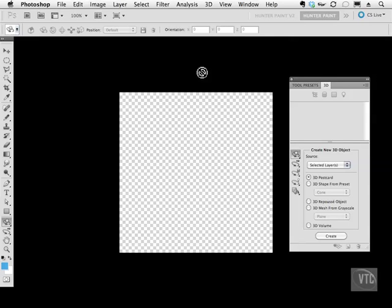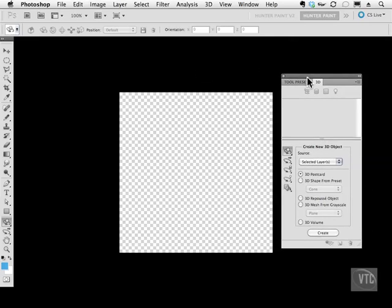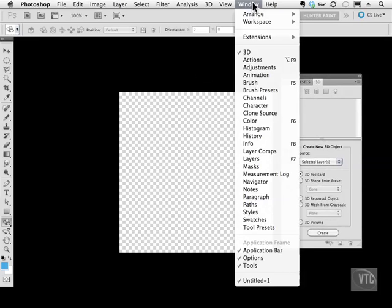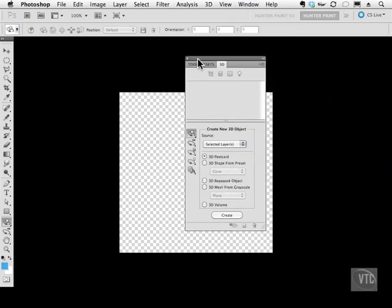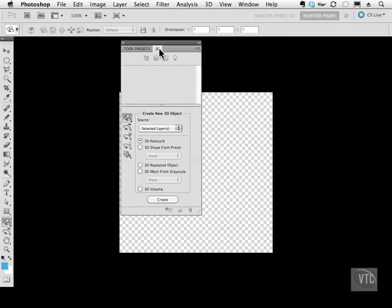So the first thing we're going to do is talk about this 3D panel. If you don't see this 3D panel, simply go to Window, 3D. The 3D panel has several tools here that look kind of familiar to the ones inside of After Effects, that Unified Camera and those other camera tools.